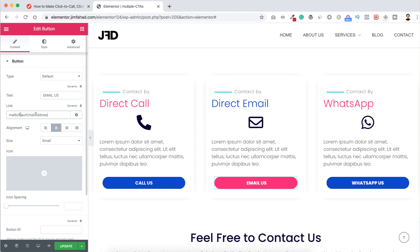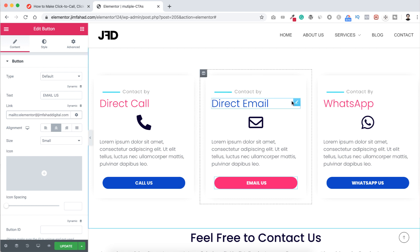So basically it says mailto colon then your email address. So instead of this your email address text, I'm putting my real email address.